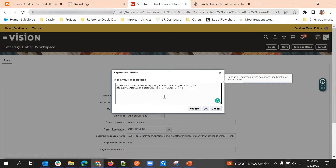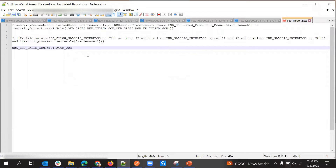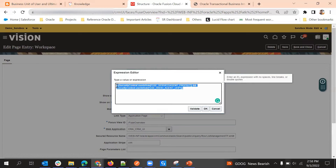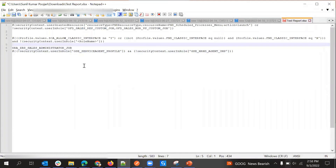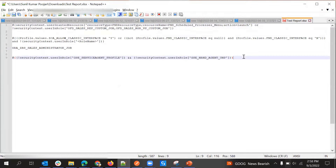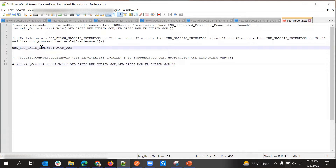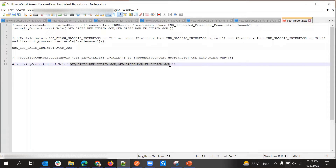Our requirement is to restrict for Sales Admin. We'll remove the existing value and copy the expression. There are two ways to use it. If we want to use multiple roles, for example if I want to hide only for Sales Admin, I can put Sales Admin here and the expression will check if the logged-in user has this role or not. If it has it, it will return true; else it will return false.